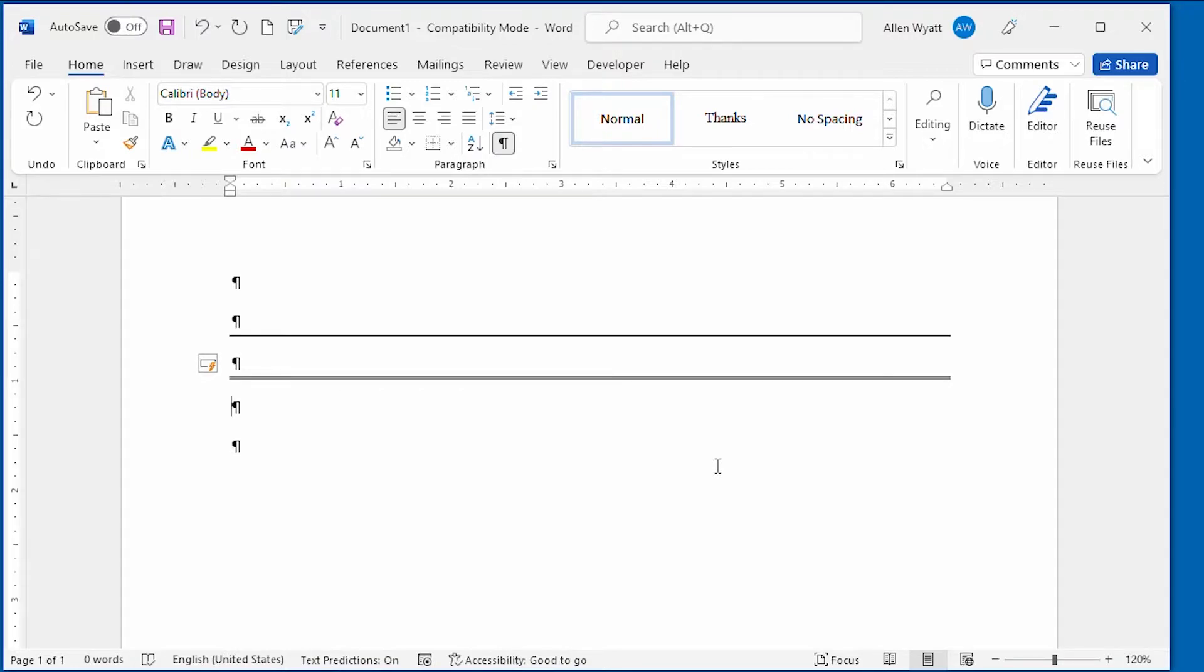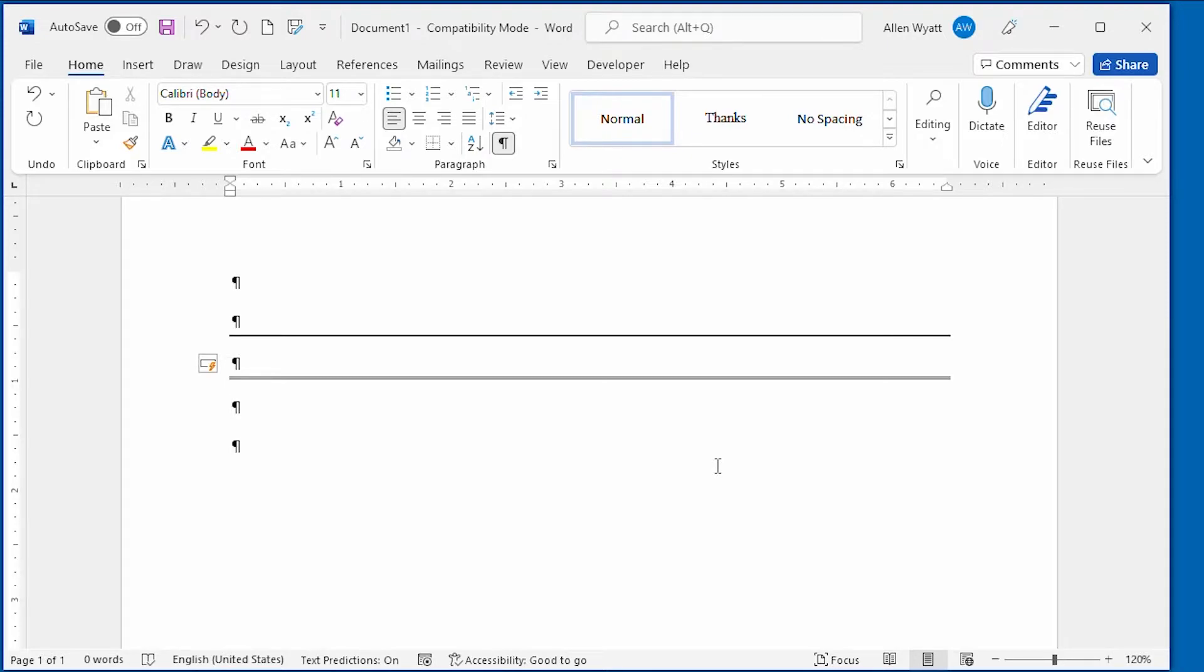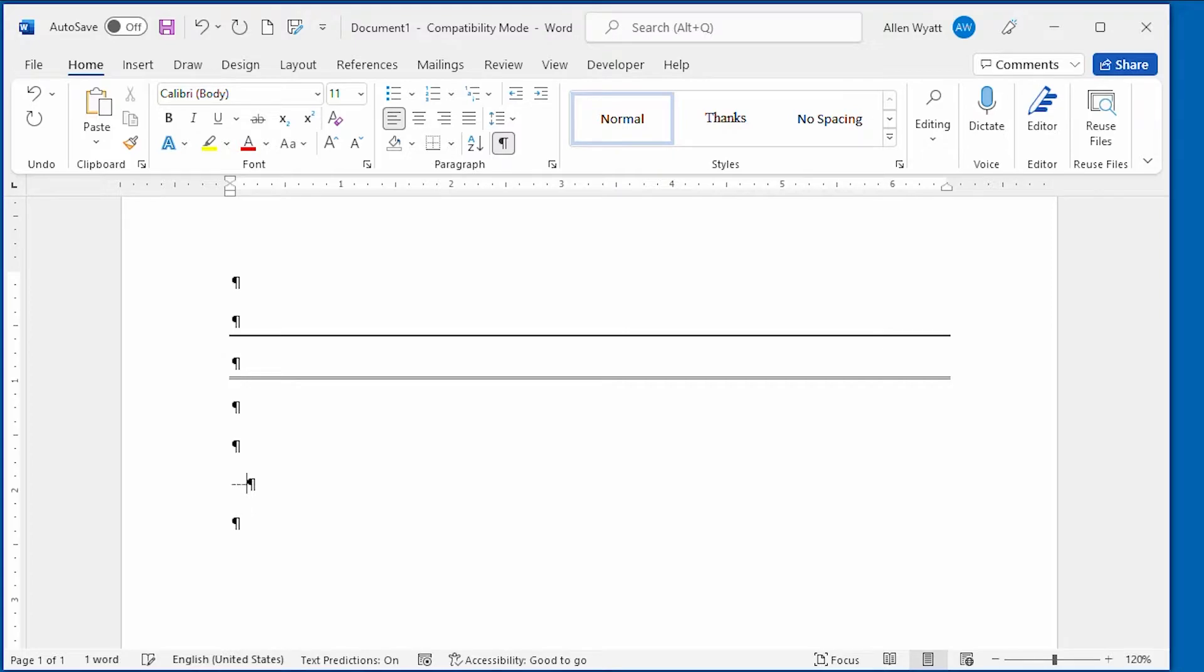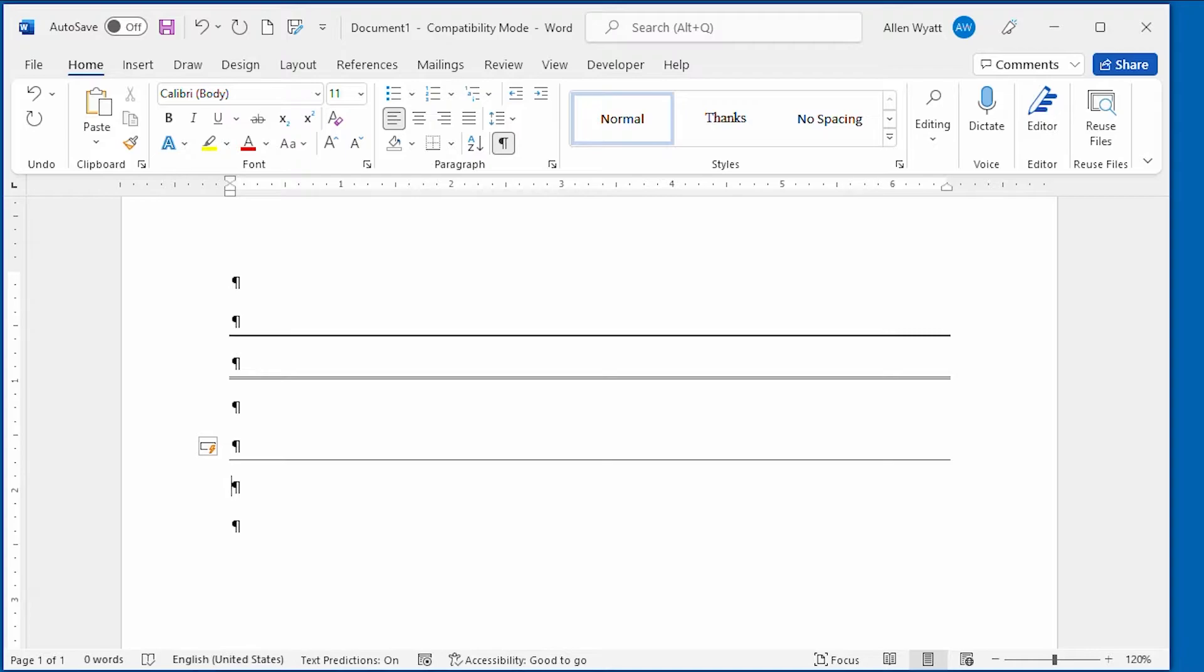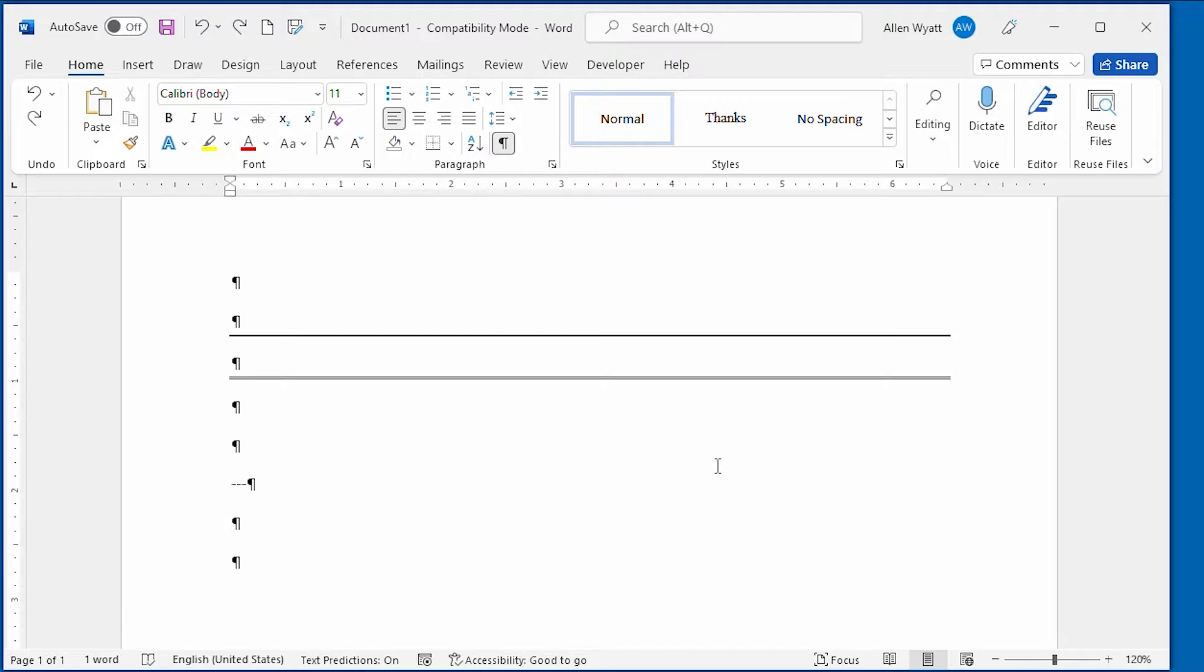Now that you know what causes these lines, you may be wondering how to get rid of them once they're in your document. As with any Auto Format that is applied by Word, you can undo the change by pressing Ctrl-Z right after the change is made. For instance, if I go down here and press three hyphens, just like that, and press Enter, I get a thin line all the way from margin to margin. But if I immediately press Ctrl-Z, I go back to just the three hyphens.